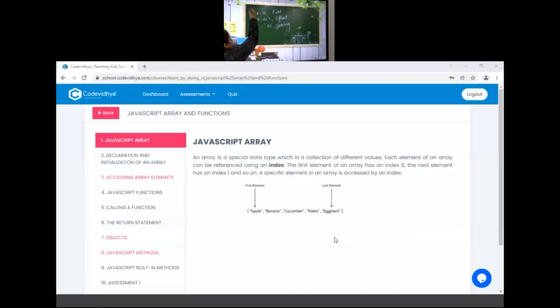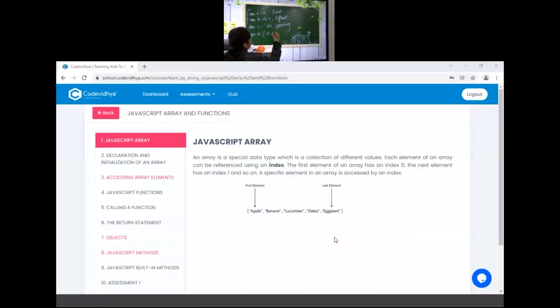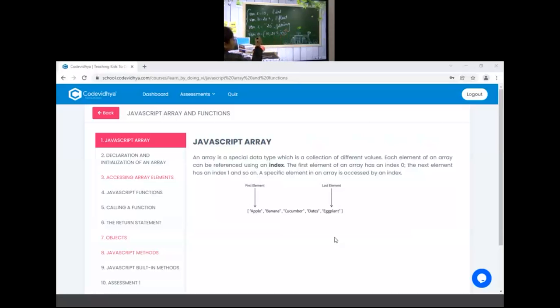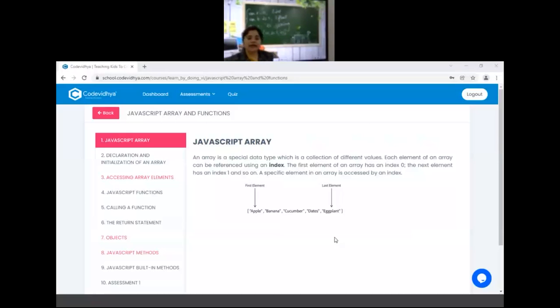But array provides you facility that you can store integer, float, and string. Means in a single variable you can store multiple values and all those values can be of different different types. Clear?